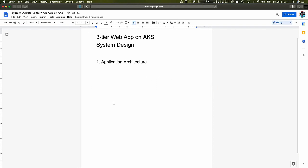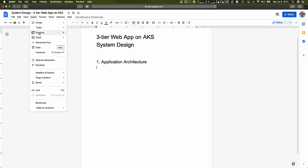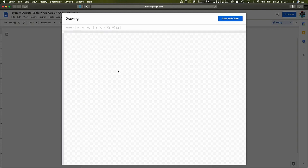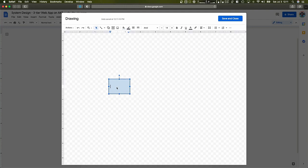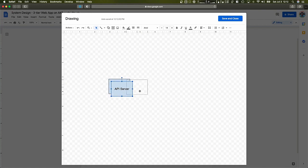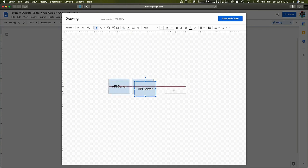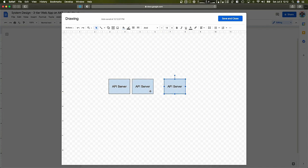Let's start off with designing our application's architecture, and then we'll get on to the environment design later on. I'm going to start by creating a drawing here that we can edit at some point. First, let's use simple squares — I want to make sure I have the API server right here, where our business logic is going to be located. I want to have multiple copies of this — multiple pods — so that it is highly available.